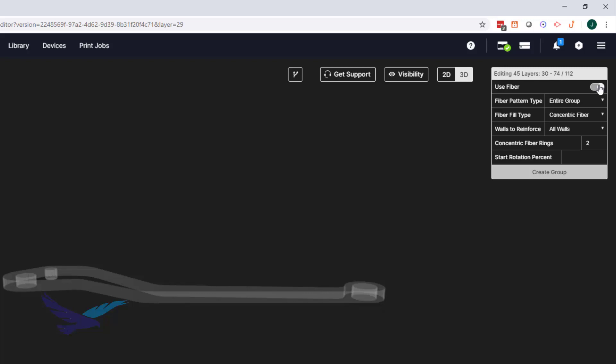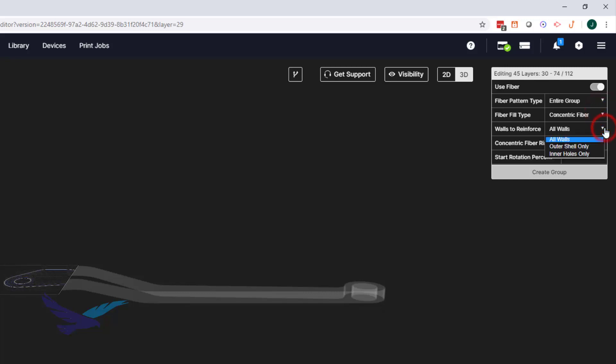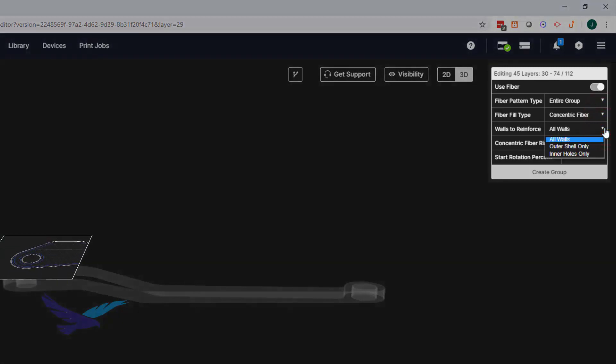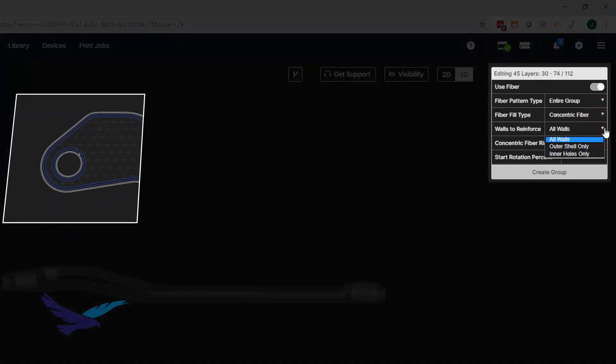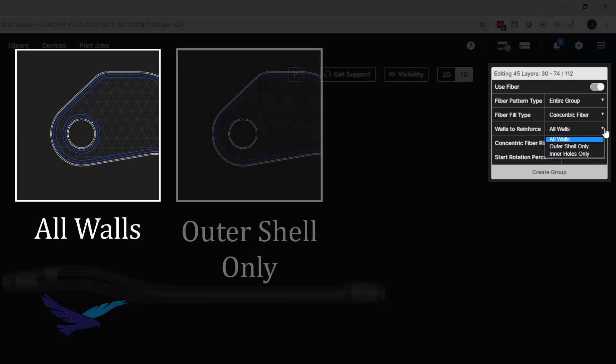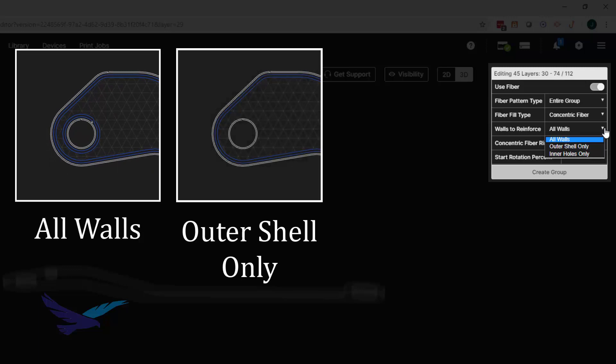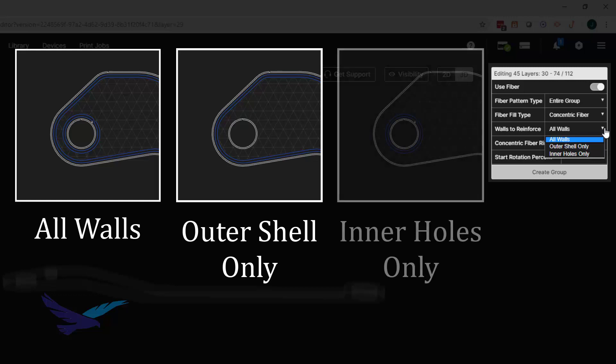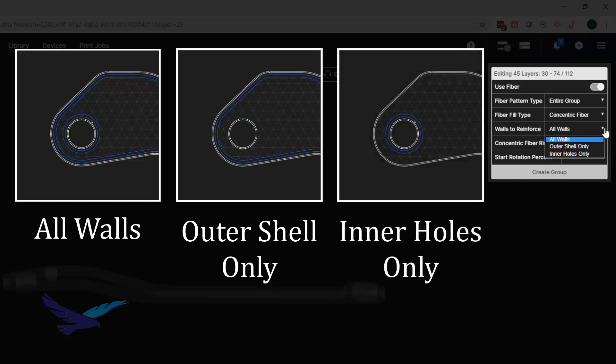Just like in the part view of our file, we're able to access the two different fiber fill types, with the first type being concentric. Like the name implies, this will place fiber strands that are concentric to the walls of your part. With this fill type, we can reinforce all of the walls of our part or more finely tune it to reinforce just the outer shell or the interior walls.